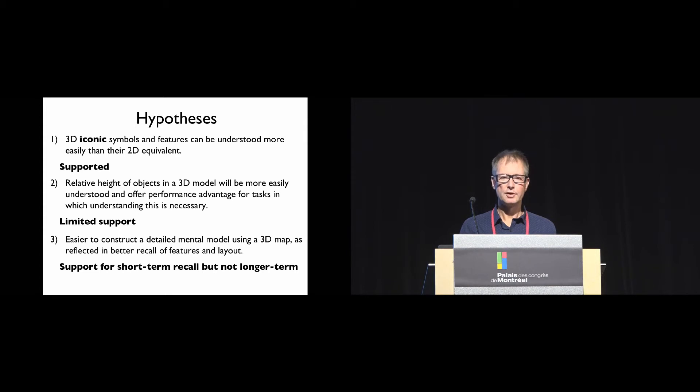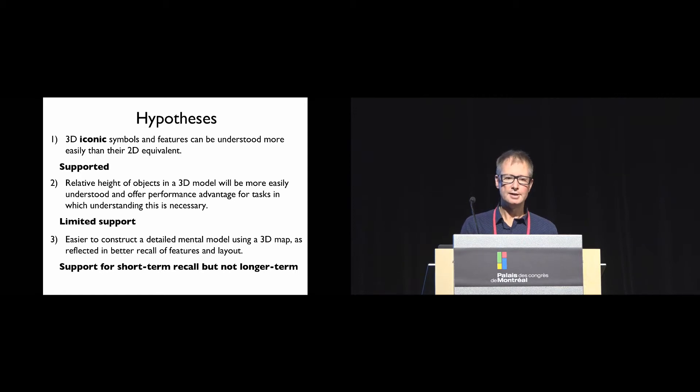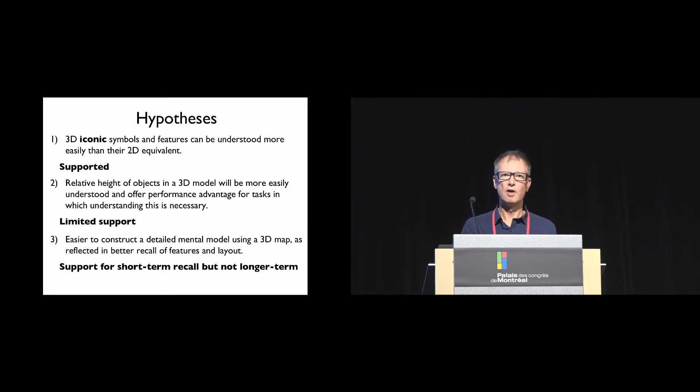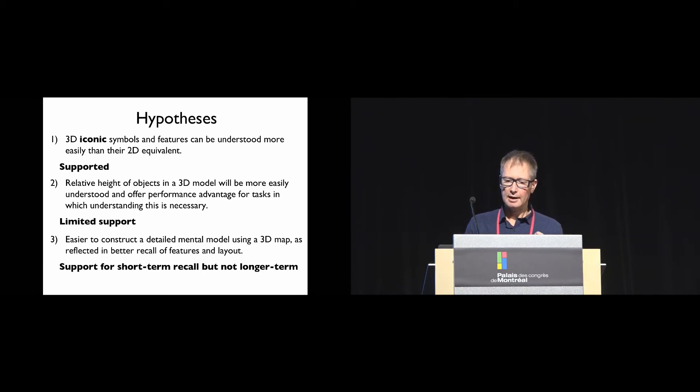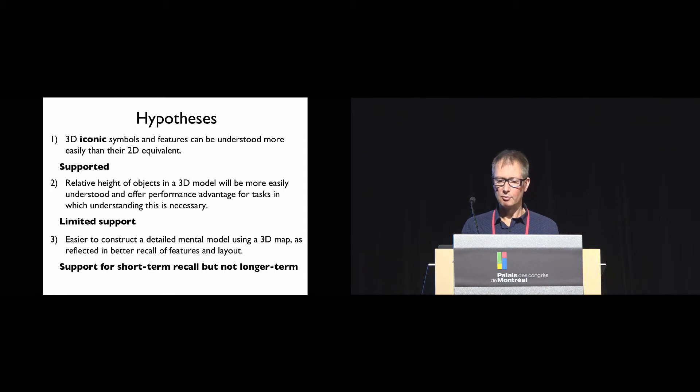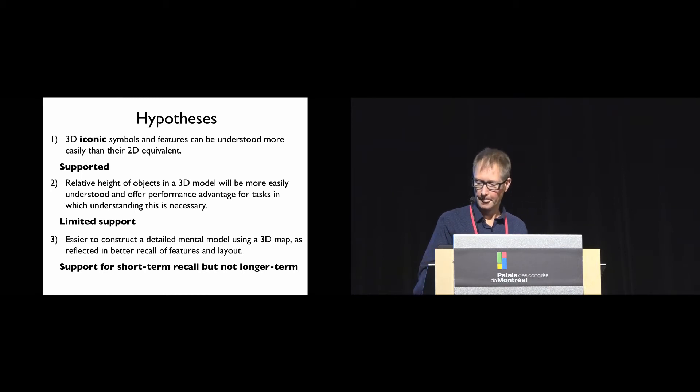How does that relate back to our hypotheses? There is support for our first hypothesis that 3D iconic symbols and features can be understood more easily than their 2D equivalent. There's limited support that the relative height of objects is easier to understand in the 3D model than the 2D model. There was some support that it's easier to construct a detailed mental model using a 3D map and support for short-term recall but not for longer-term recall.